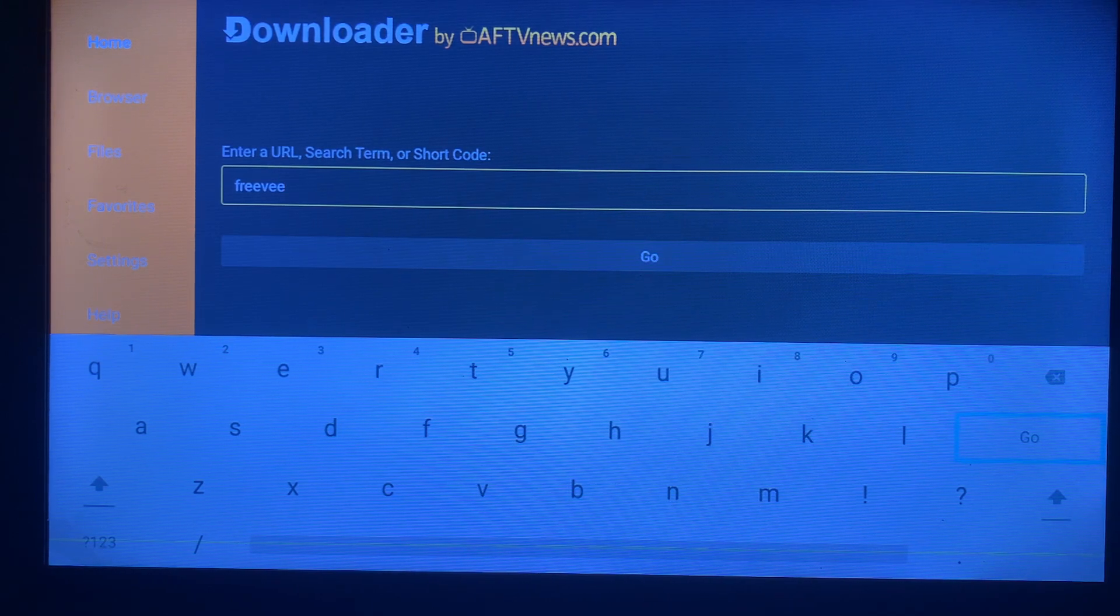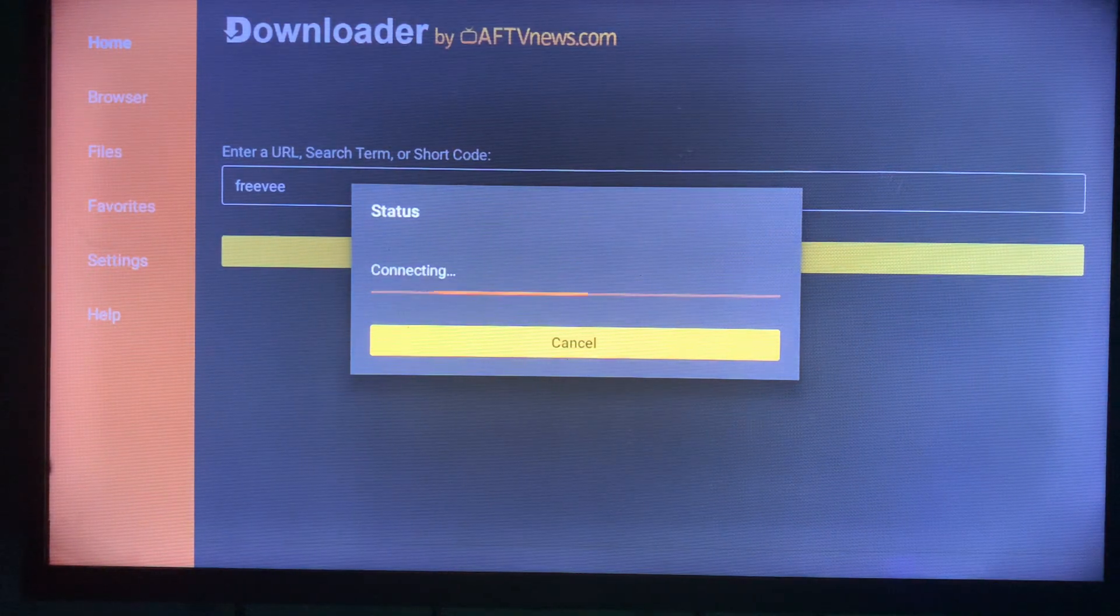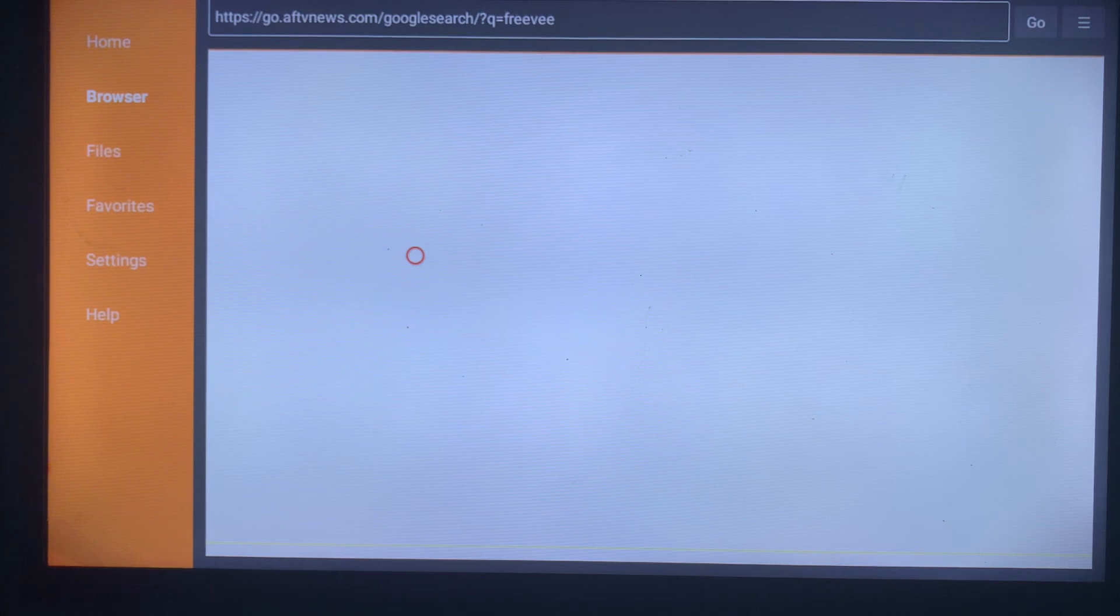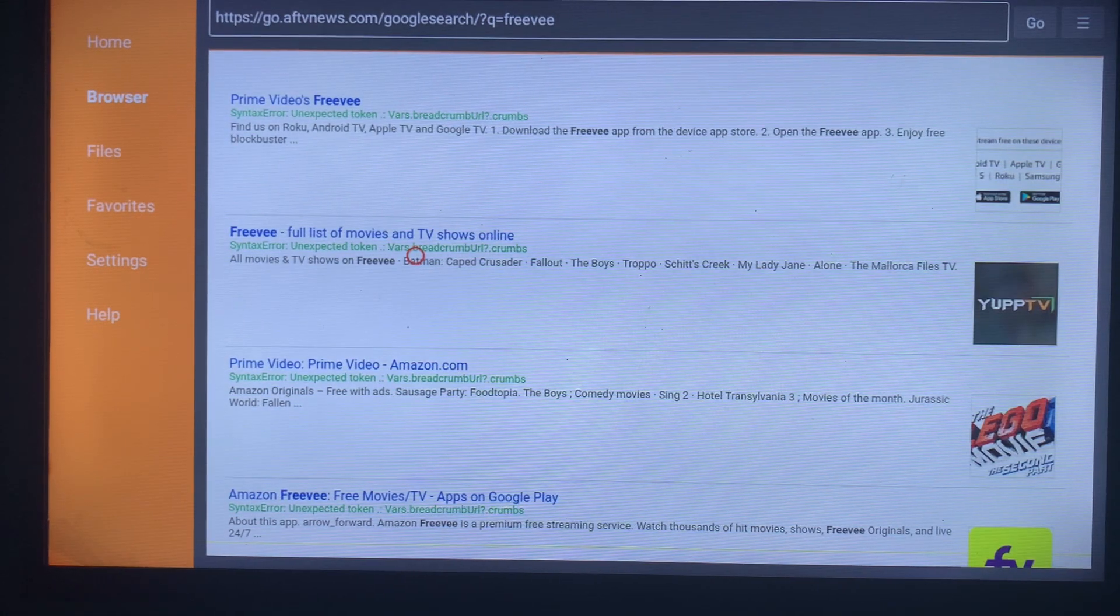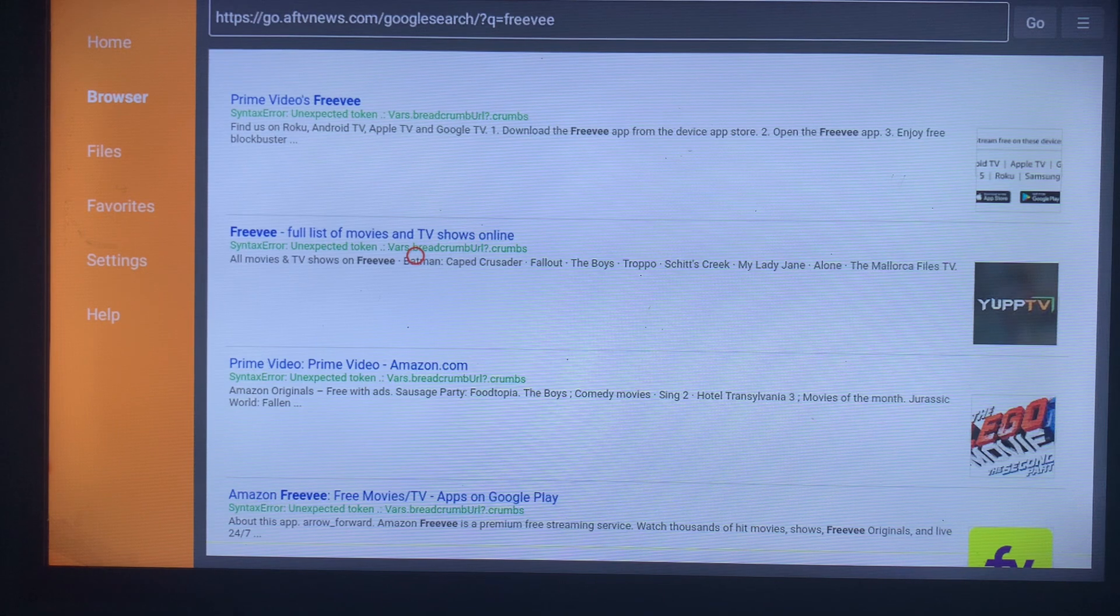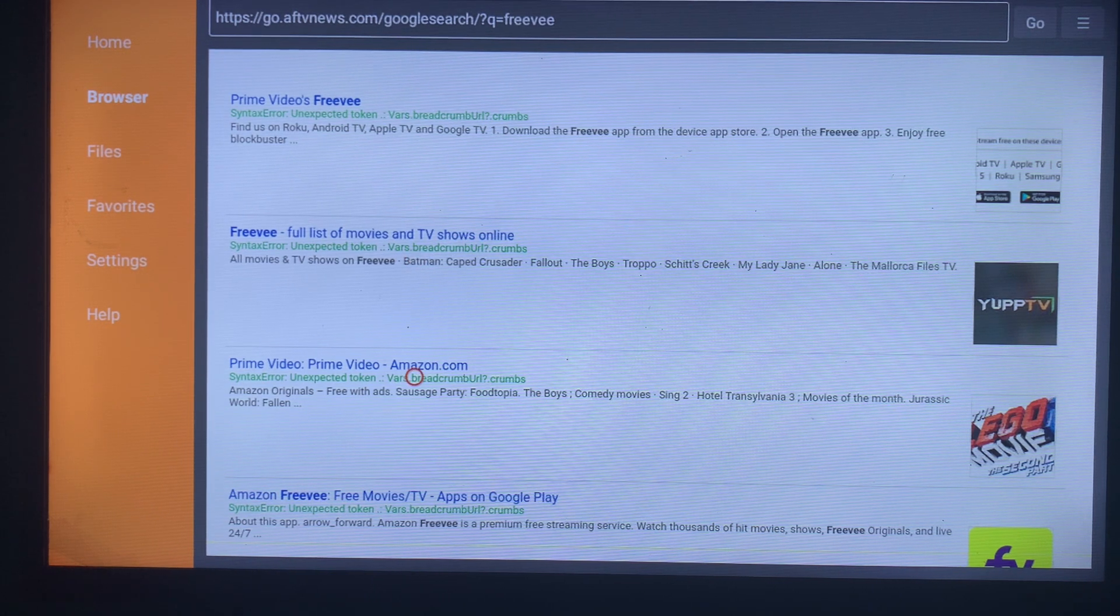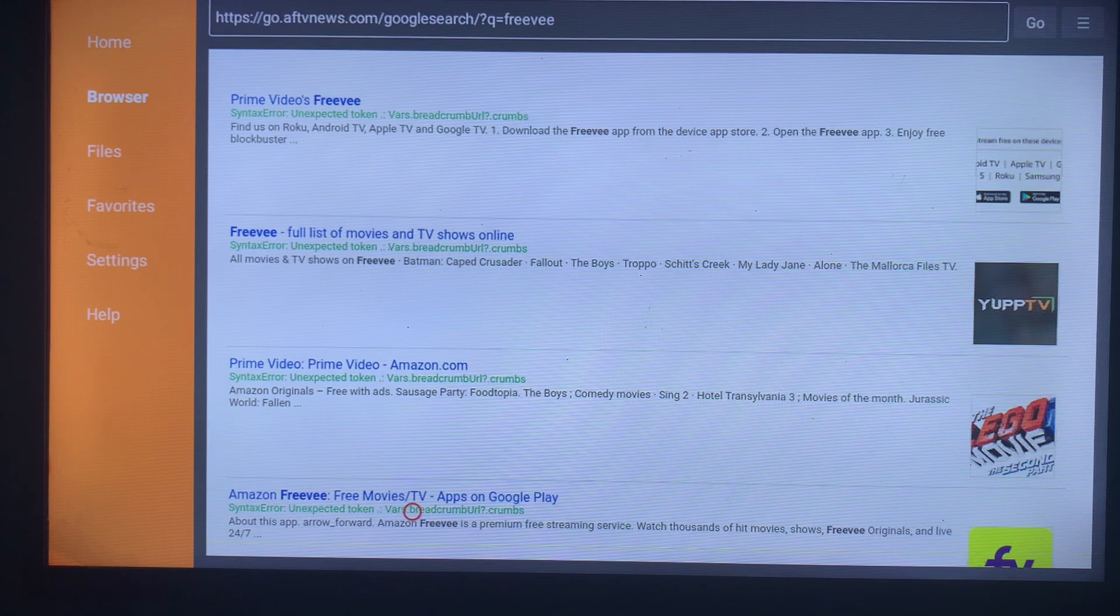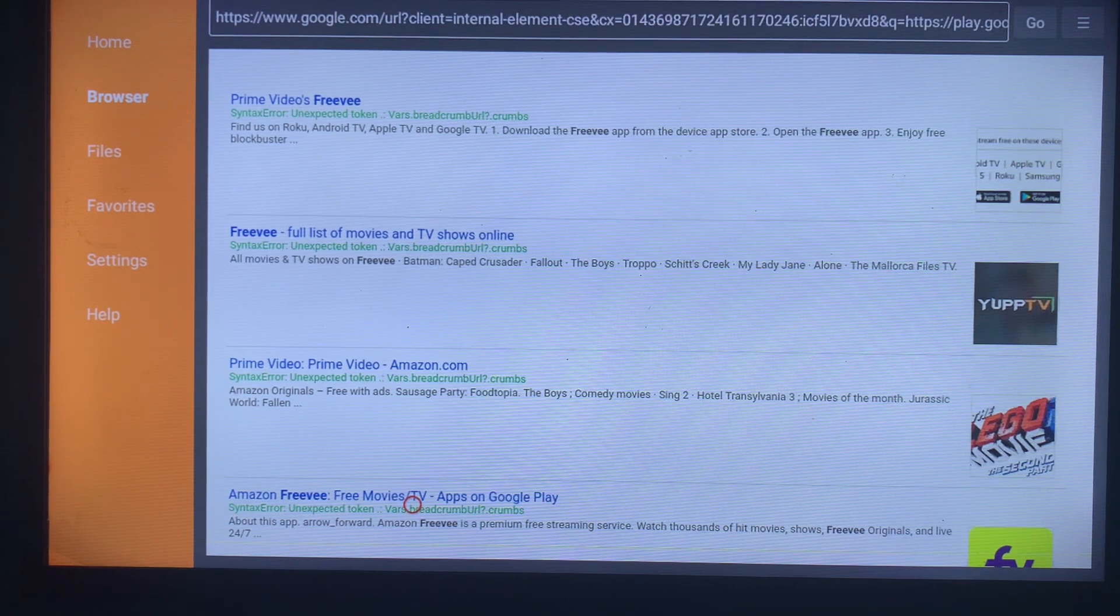Once you click on go, the Downloader is going to show us various places on the internet in which you can install the Freevee app from. For instance, these are various areas where you can install from. You're just going to scroll through them and choose which one you can go with. For instance, we're going to take this fourth option and click on that.